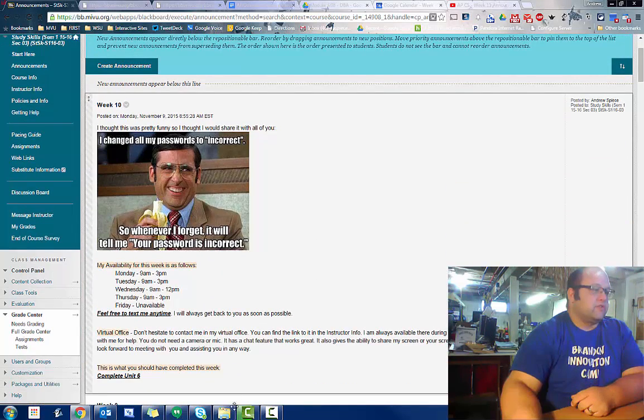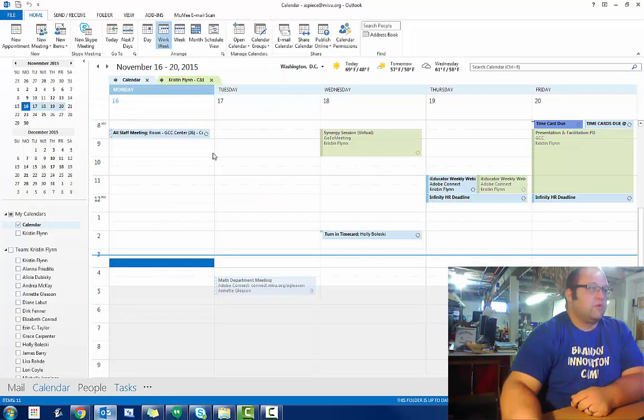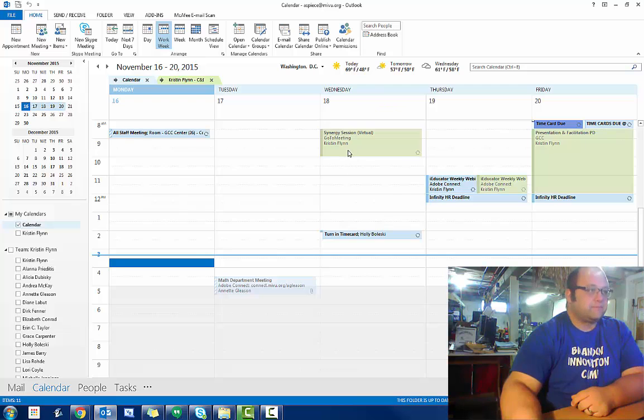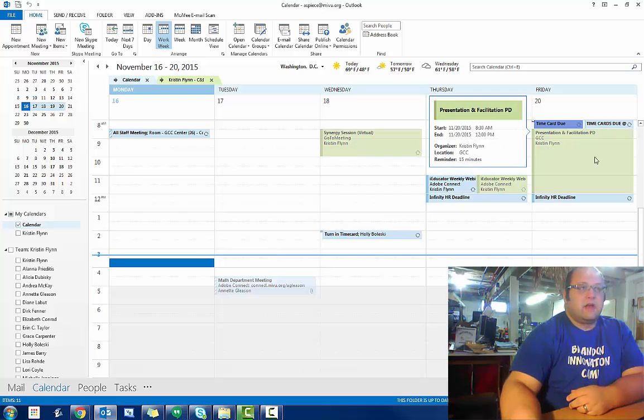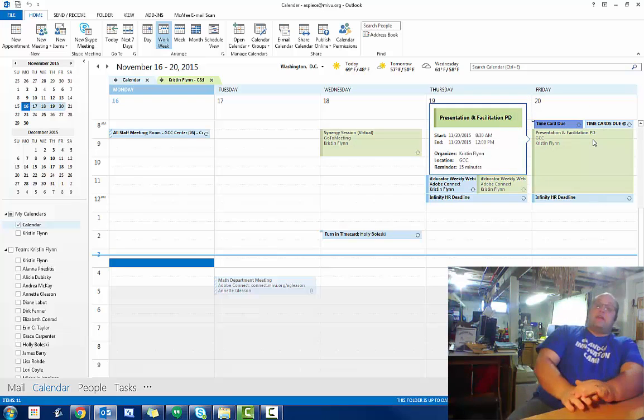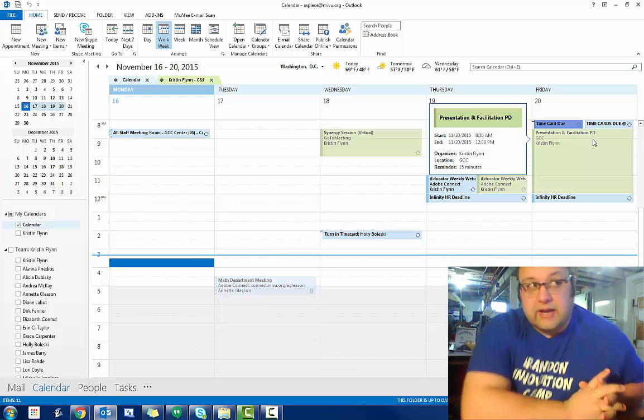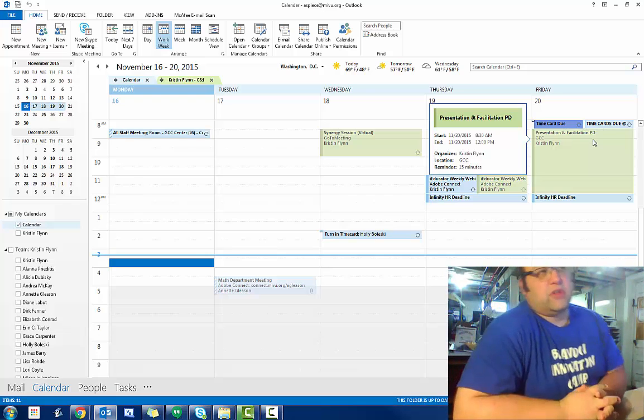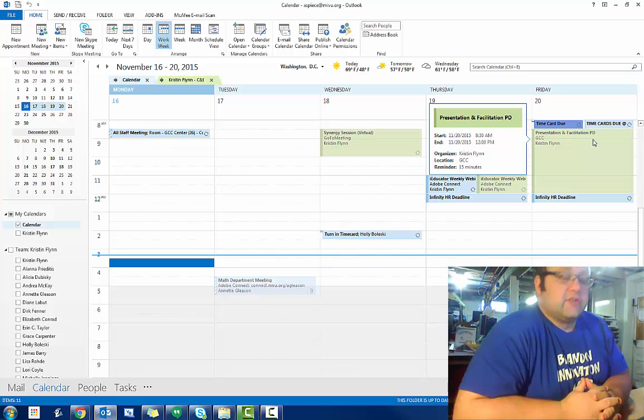First off, my availability this week is open pretty much. You can see pretty much every day this week except Wednesday. Not available until after 10, but I'll be available most of the day after that. And then on Friday, I have a training I'm going to be at all day about presenting and facilitating. Really awesome training I'm doing with the other teachers.